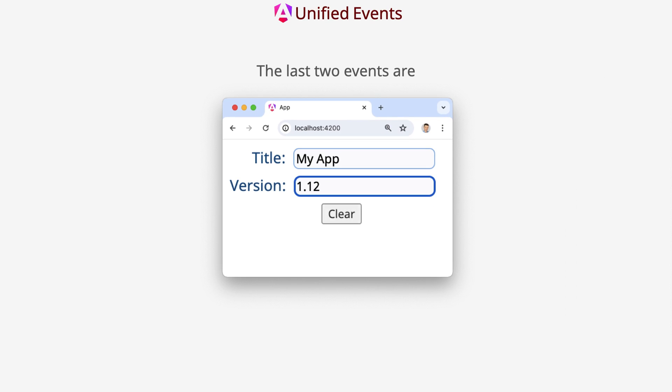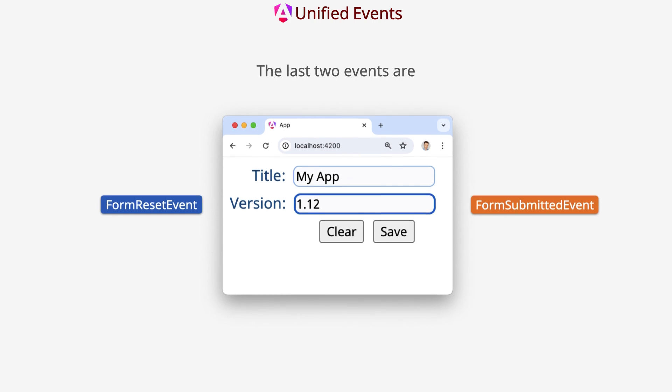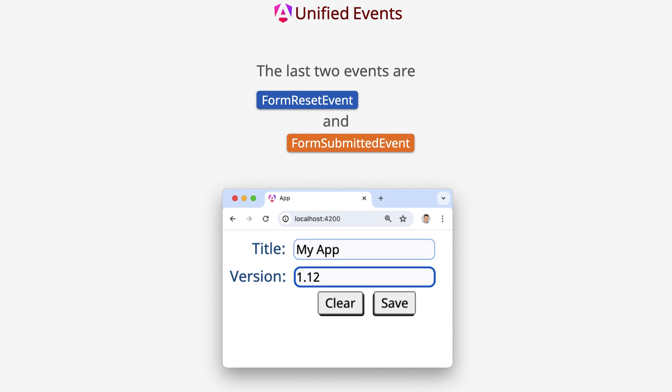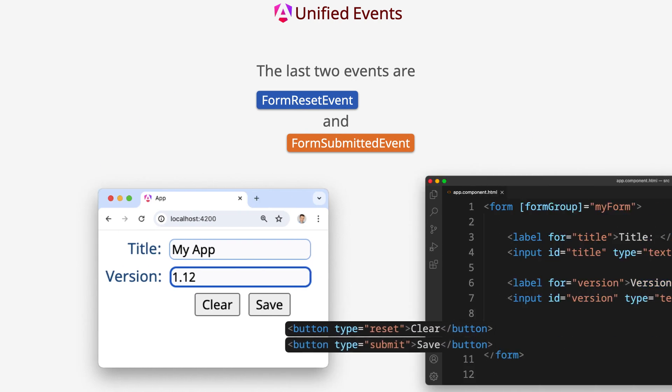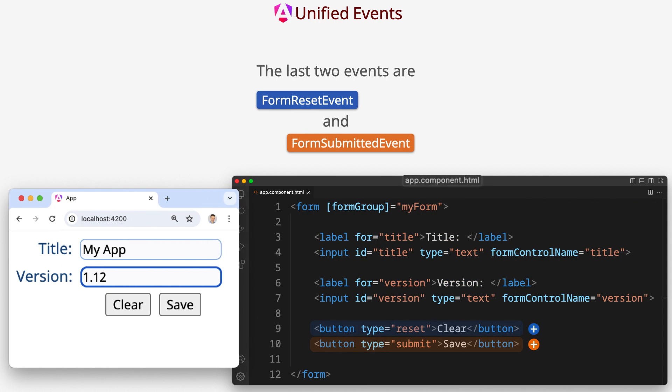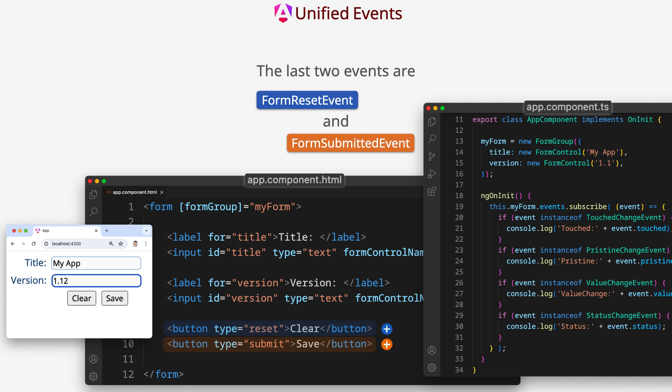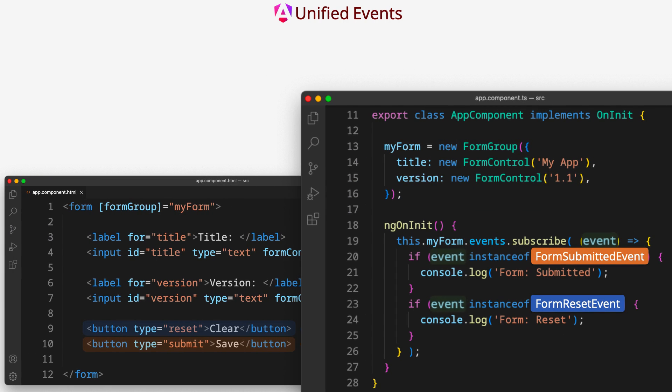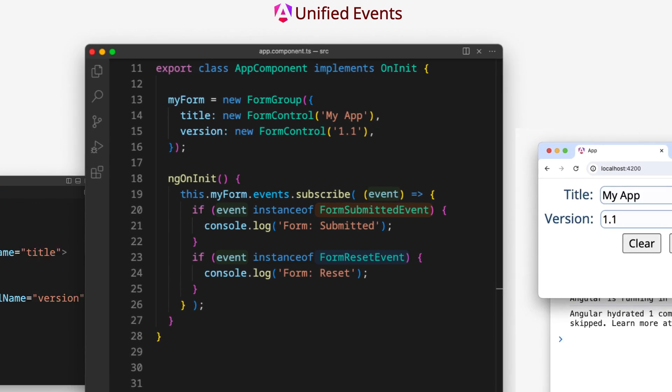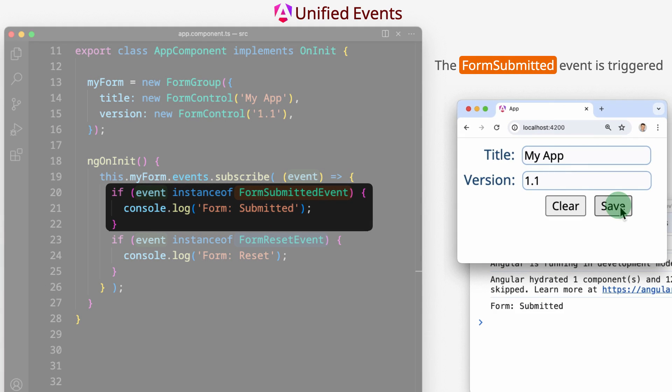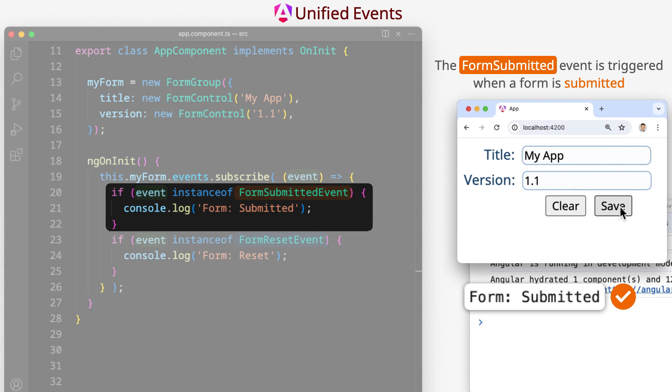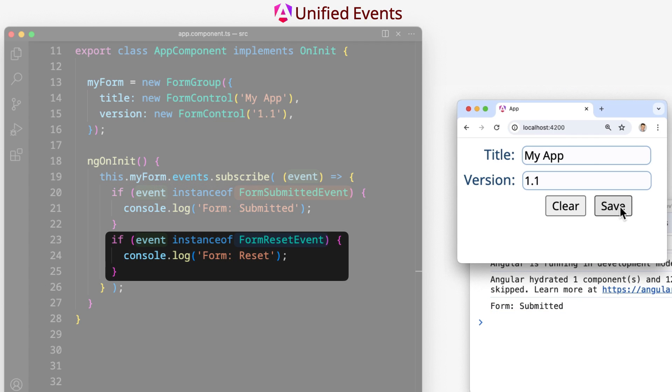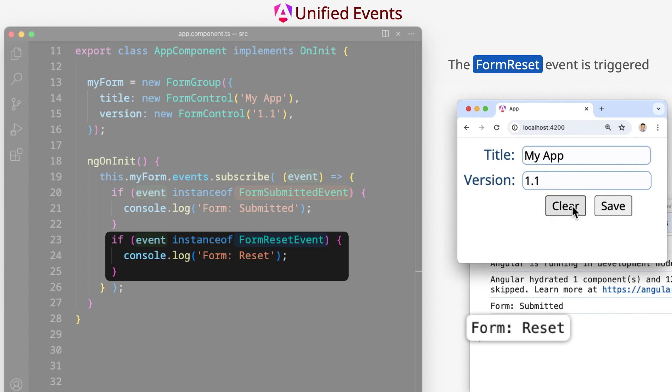The last two events are formResetEvent and formSubmittedEvent. The formSubmittedEvent is triggered when a form is submitted. The formResetEvent is triggered when a form is reset.